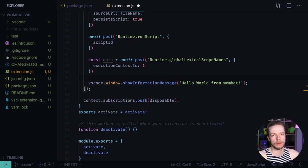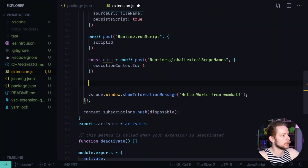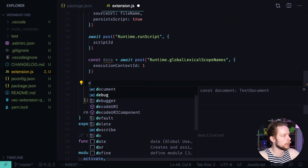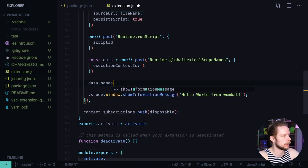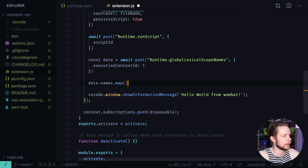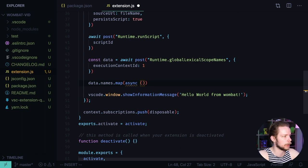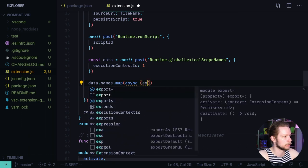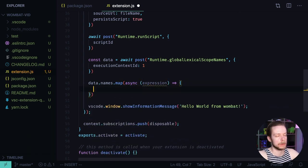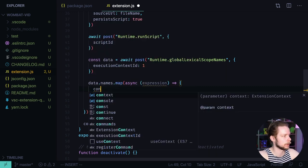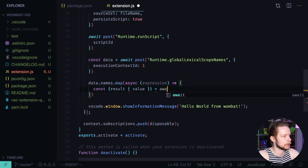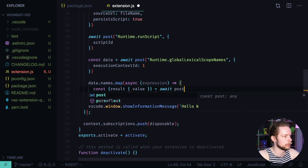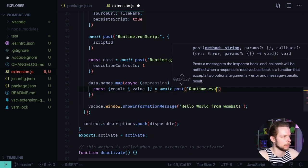Now we need to get the value for each of the variables in the global scope. So we loop through the names in the data constant using the map function. We pass there an asynchronous function that will get an expression. And the expression will be a variable name. So we'll run runtime evaluate to get the result value. And it equals await post runtime evaluate.